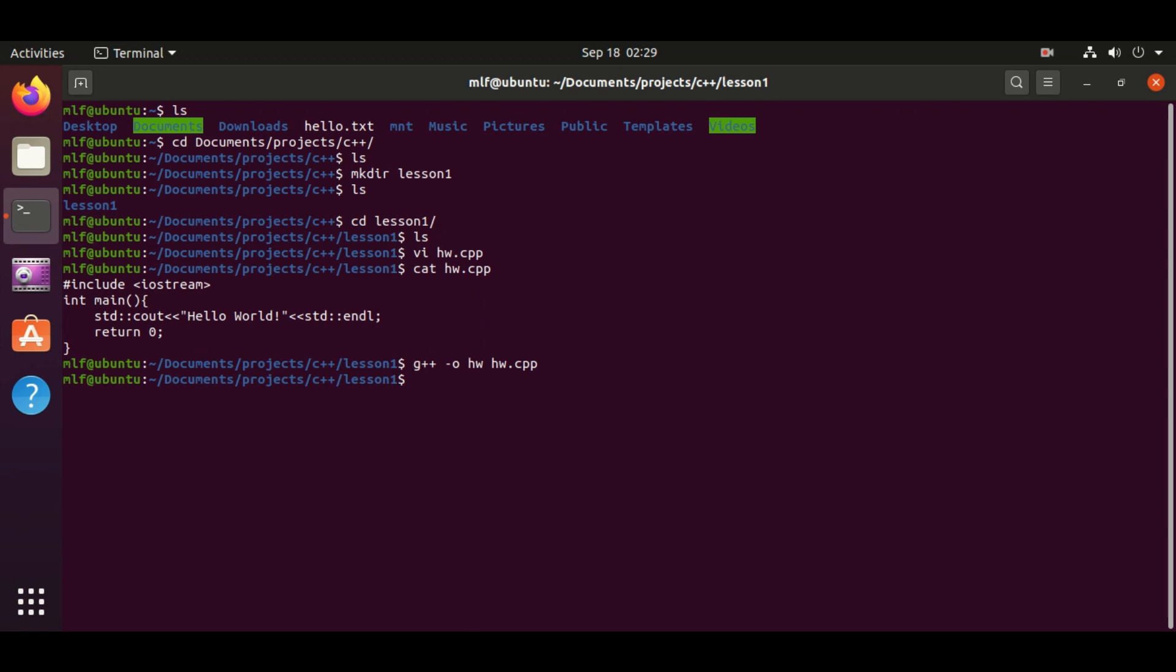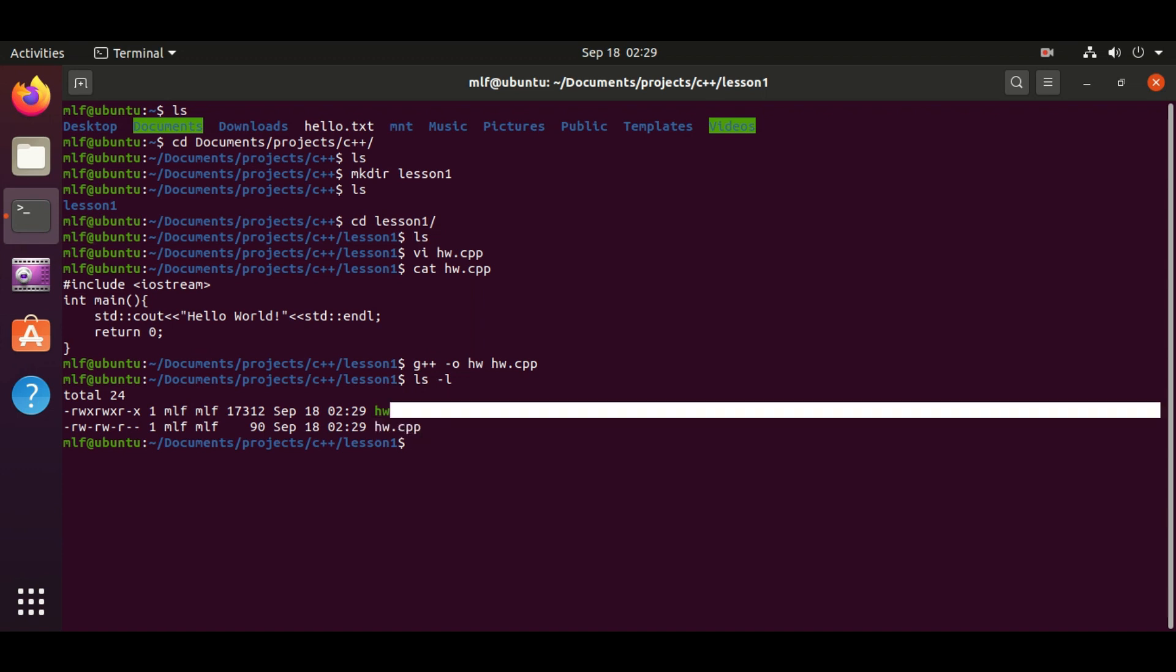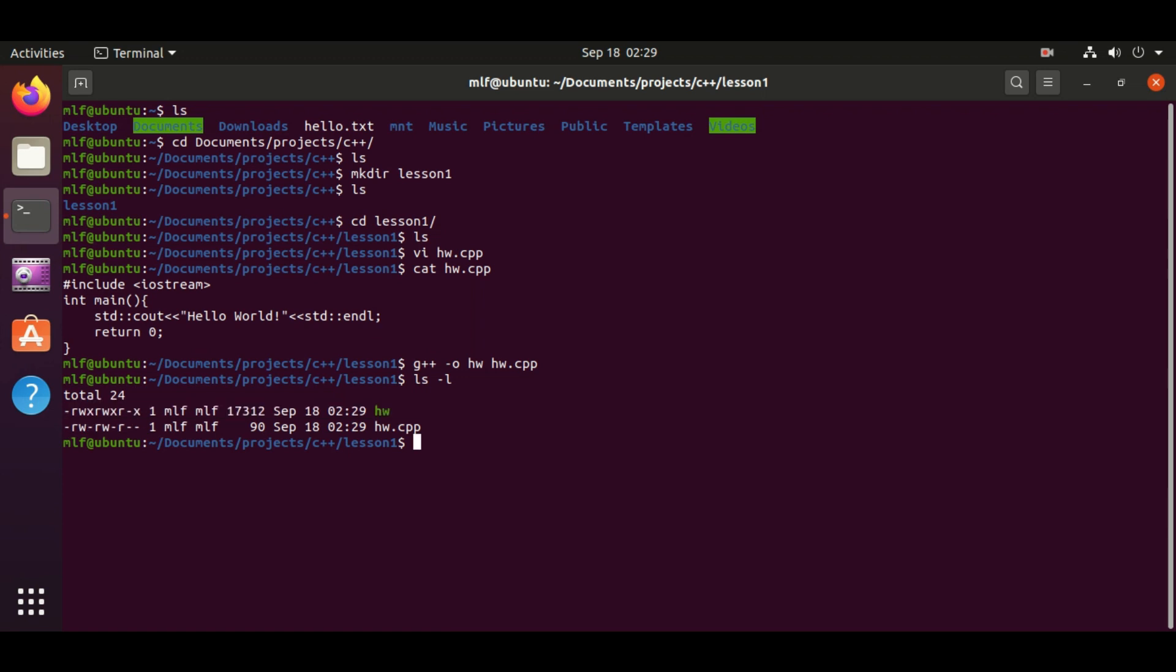An executable file is generated after compilation. The name is hw. You can see the file permission is x which means executable. The source file hw.cpp doesn't have this executable permission.